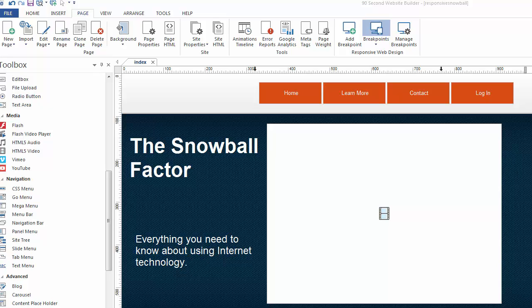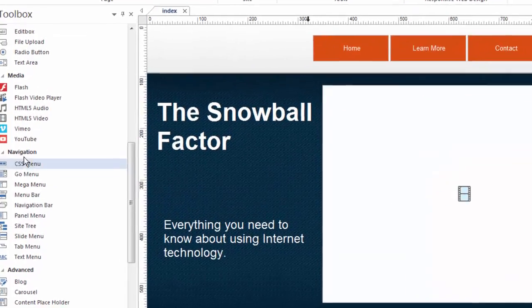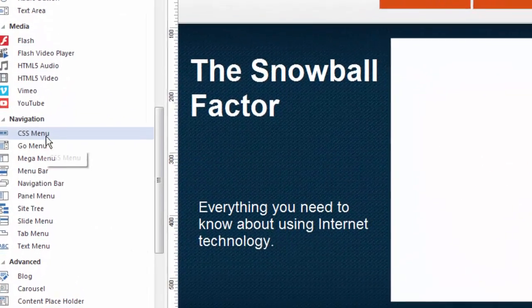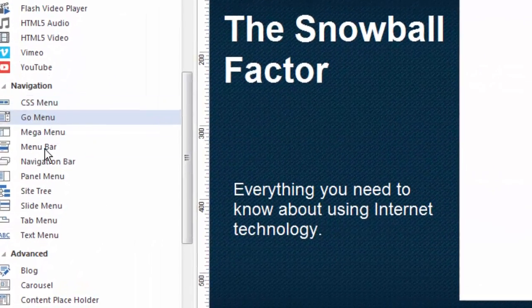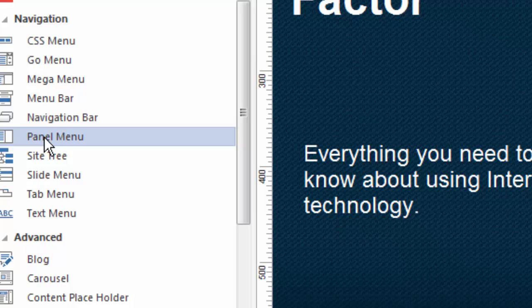Hi, it's Greg Hughes from 90 Second Website Builder. I want to show you a new navigation tool that's available, and of course it's found in the navigation tools over here, and it's called the panel menu.